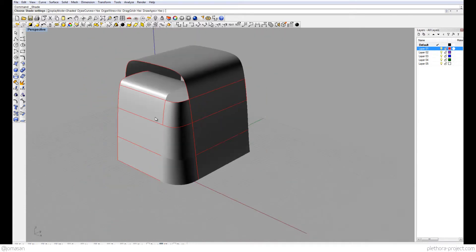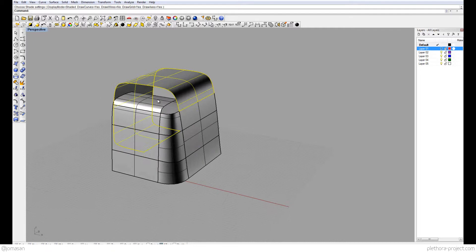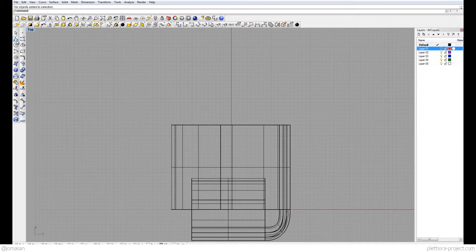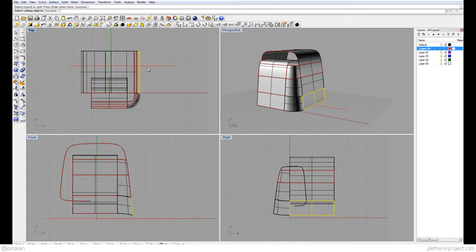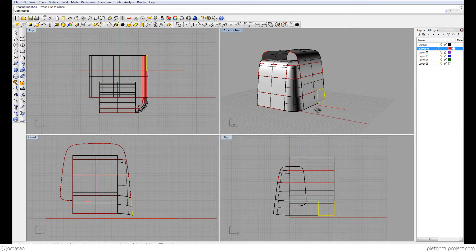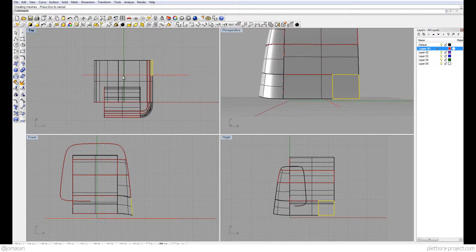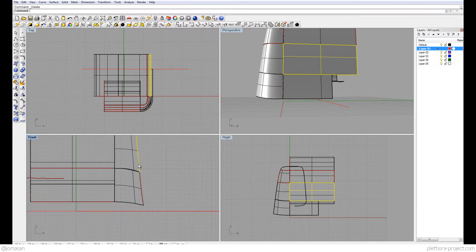One more thing — you could also split this surface. Basically what we want to split is maybe this surface here. I'm going to do a line in the top view. If I want to split objects, select objects to split, and the cutting object is going to be this straight line. Because I'm doing it in the top view, I get that chunk out. I can have this kind of section being projected from the top, and I can get rid of that part.